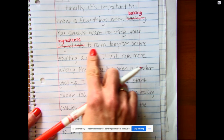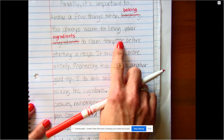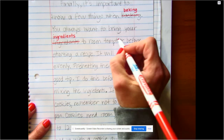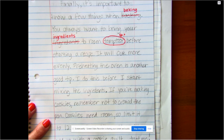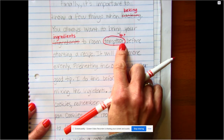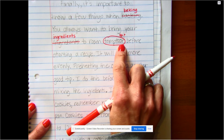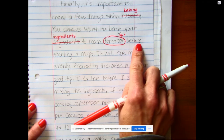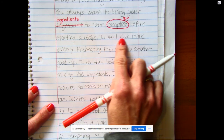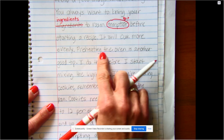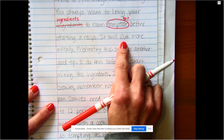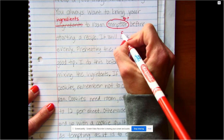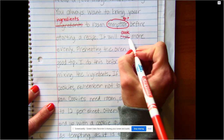'You always want to bring your ingredients to room temperature before starting a recipe.' I'm going to circle 'temperature' and put SP with a question mark because I'm not sure — I'm going to have to go back and check that one. 'It will cook more evenly. Preheating the oven is another good tip.' Cook — C-O-O-K, like look, like book. I know how to spell those words, but I think it might be the double O. I'm going to have to check that.